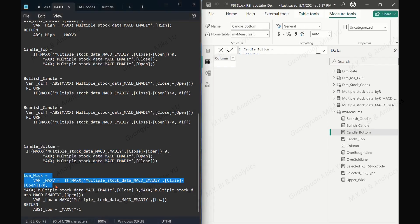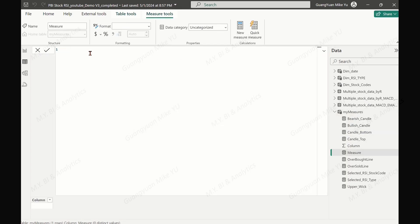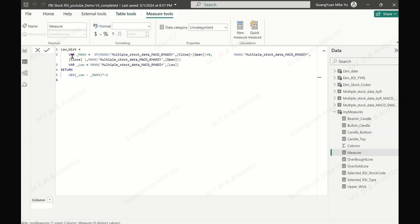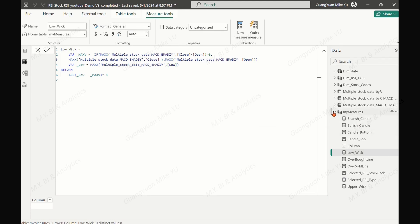The last measure is the lower wick. This is a line whose value should be the absolute distance between the low price and the price point — either the open price if close is larger than open (bullish), or the close price if open is greater than or equal to close (bearish). Since we draw the line from top to bottom, we assign a negative sign to the absolute line value.